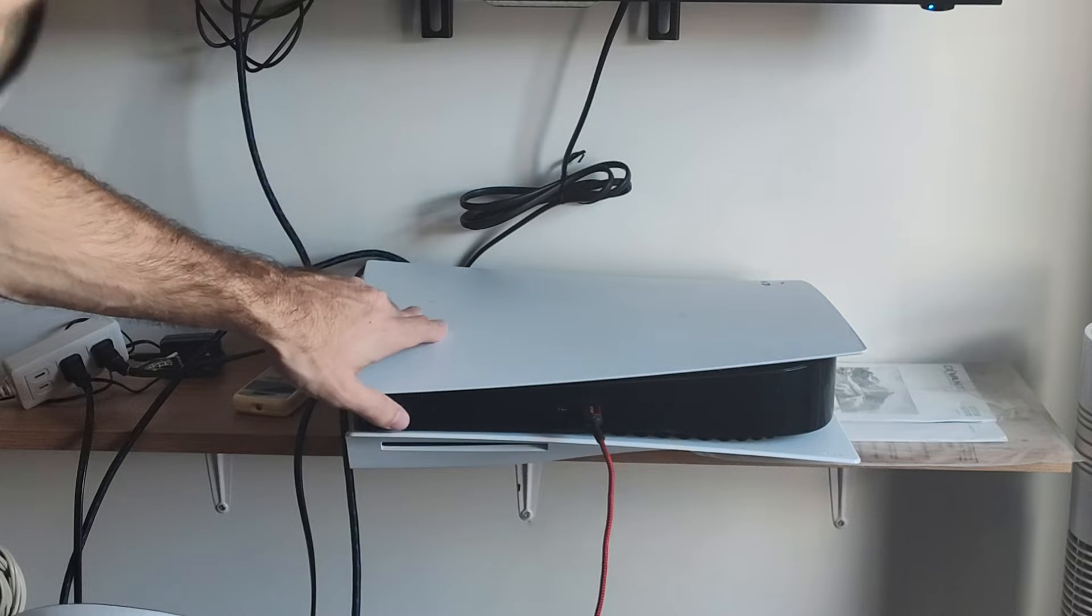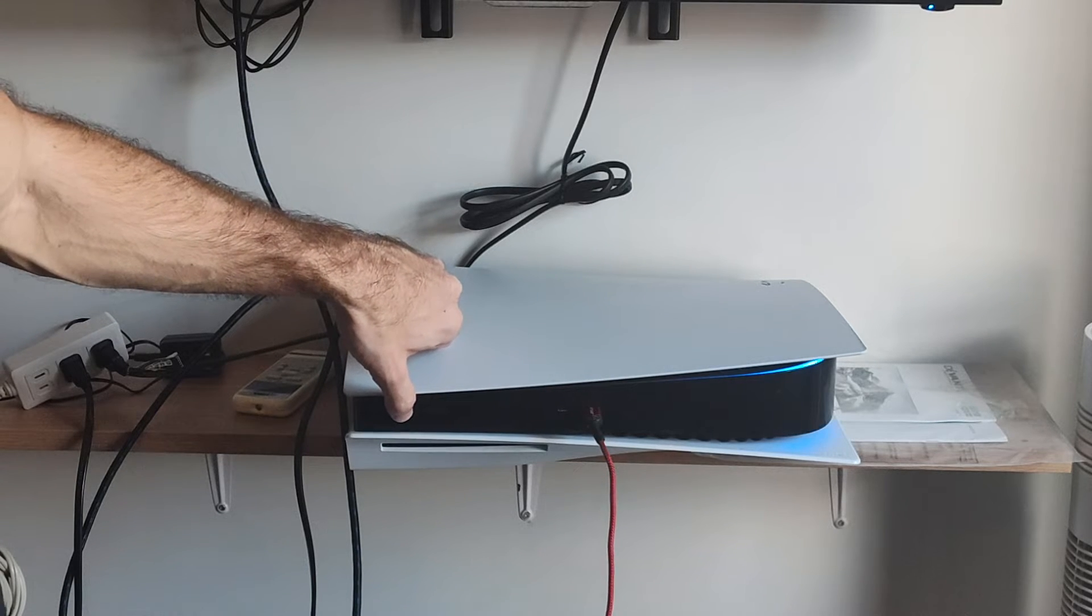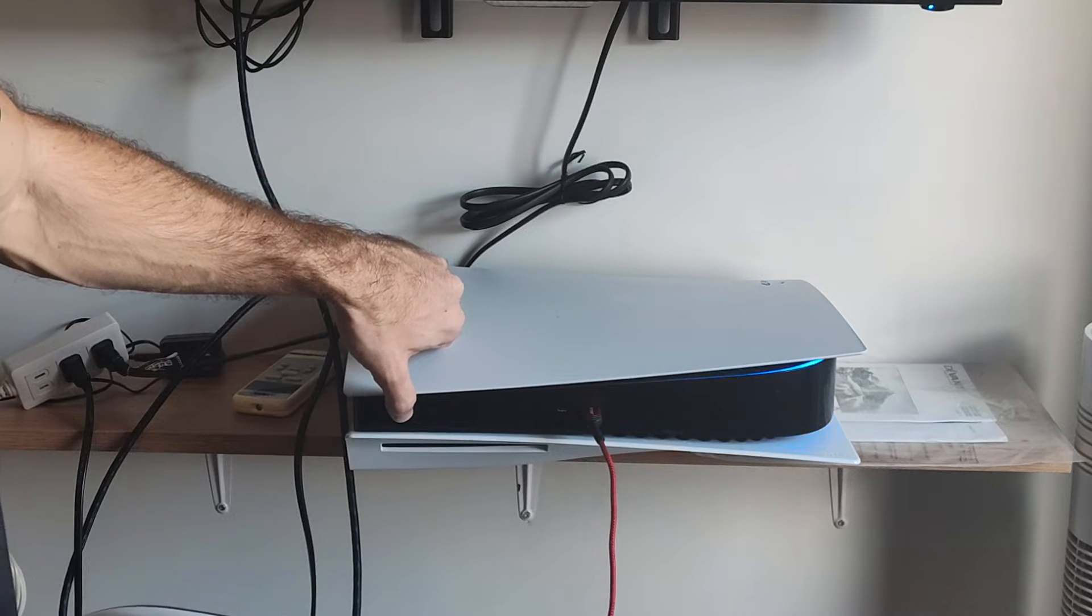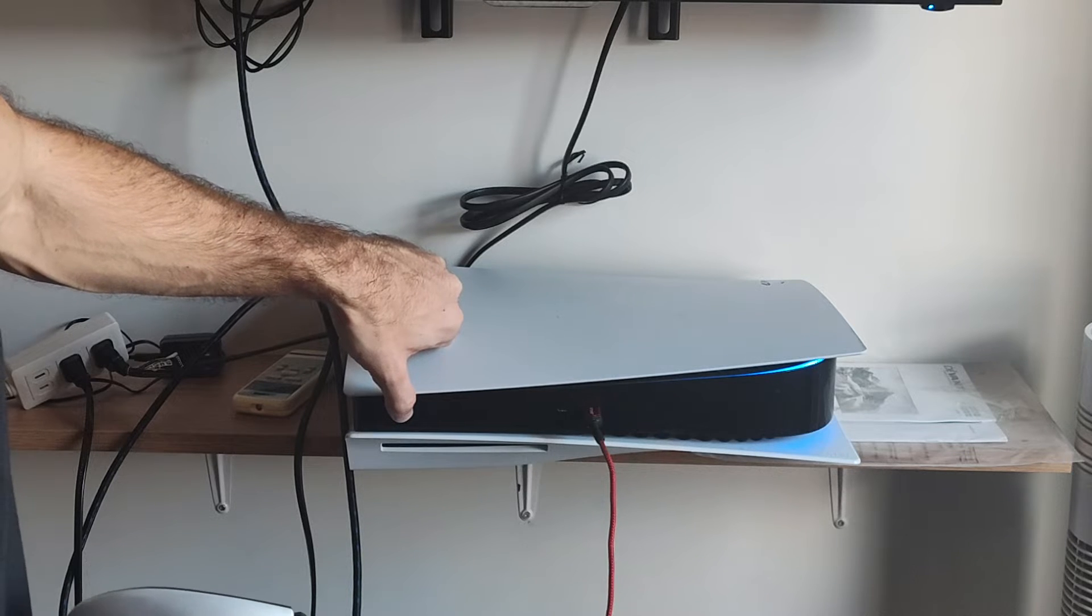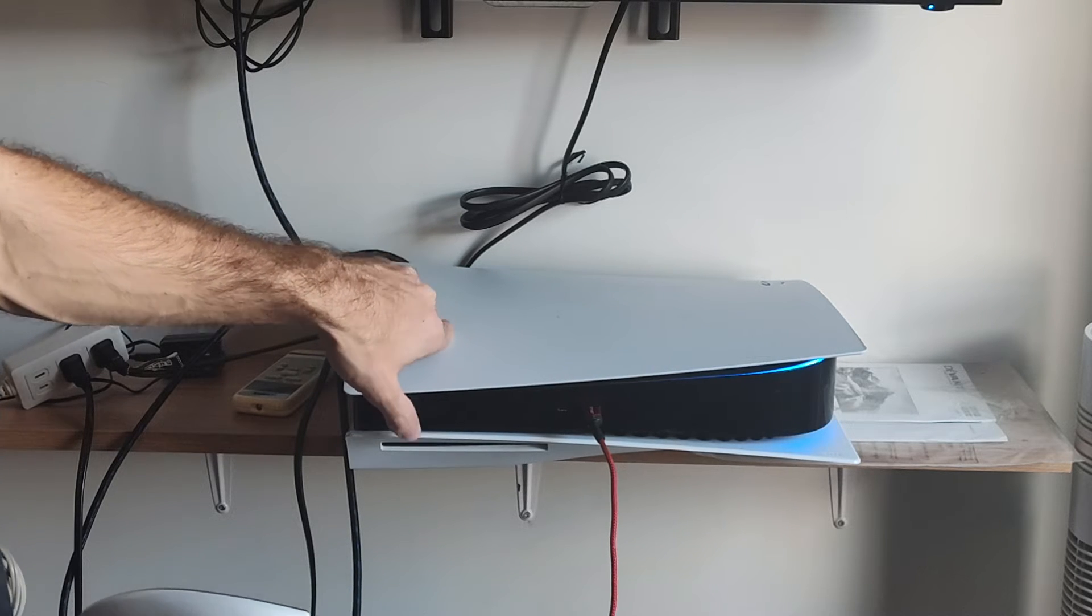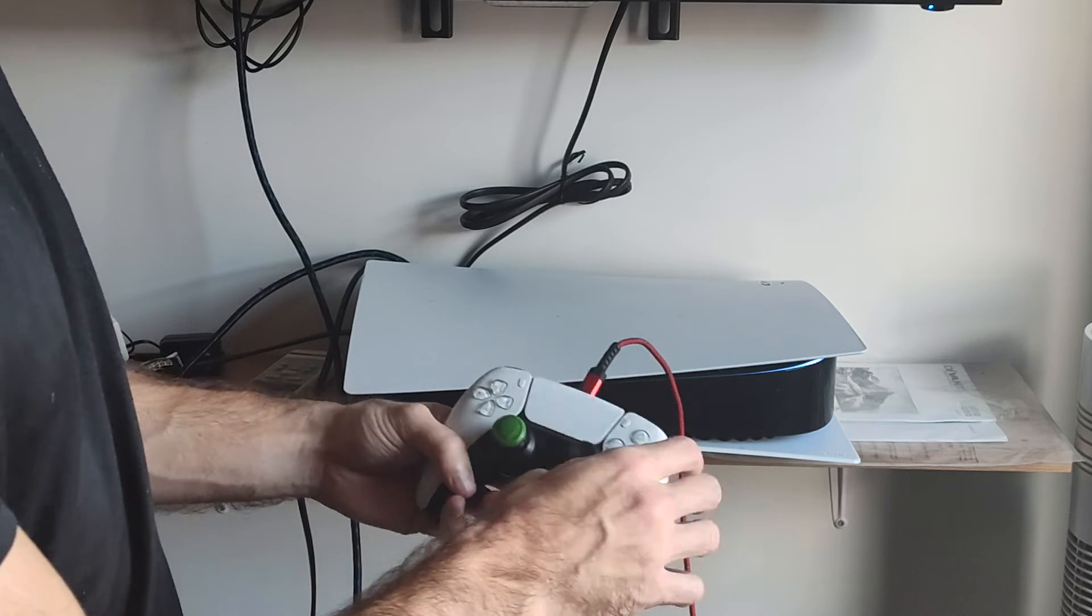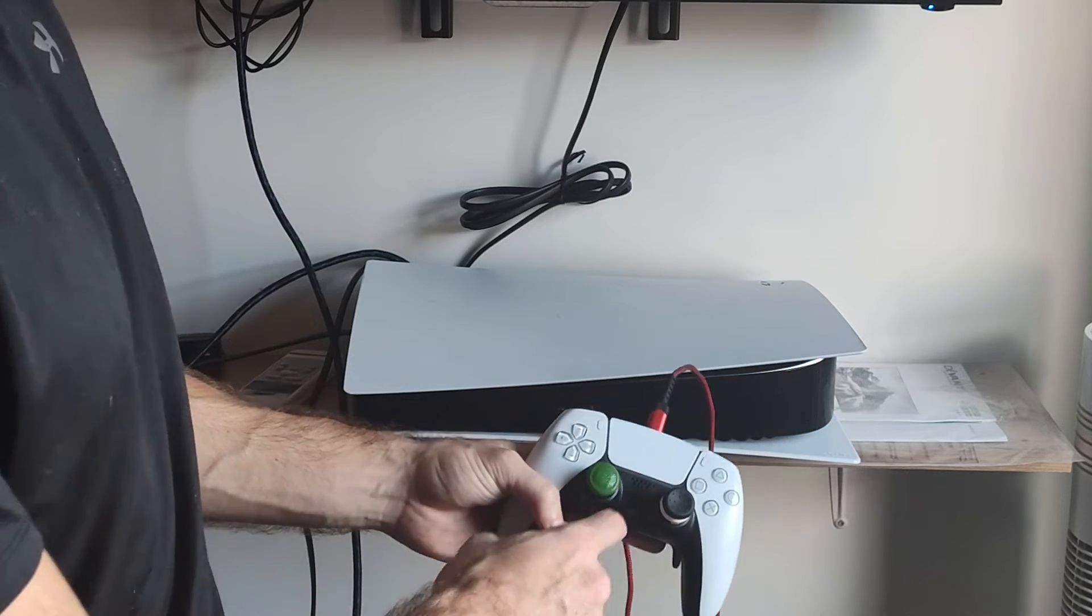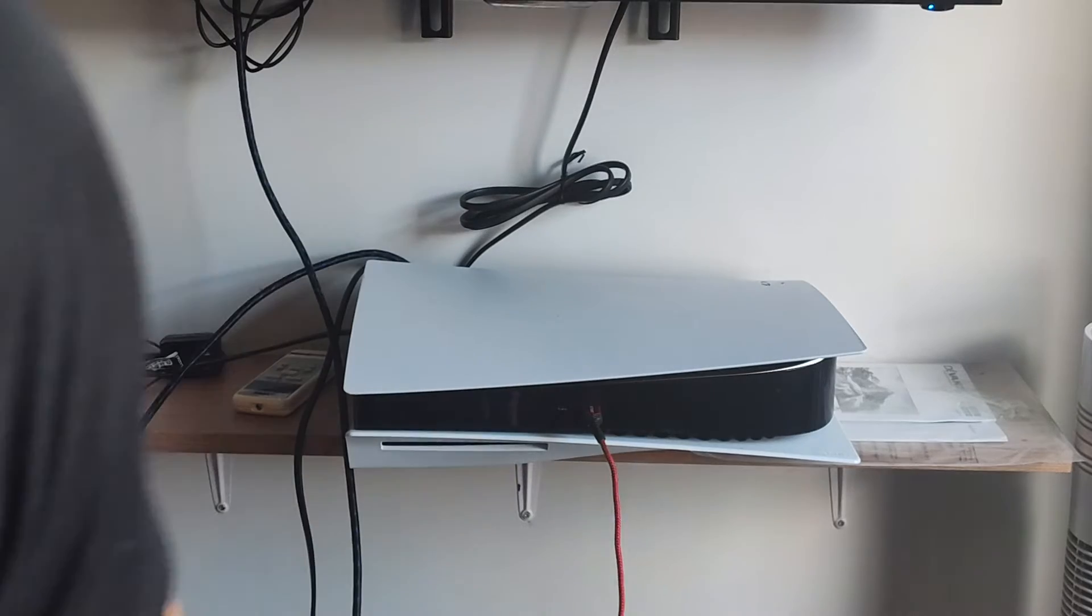Then hold down the power button. You will hear one beep. And then you will hear another beep, five or six seconds later. And then this will launch into the safe mode menu. So there's the second beep. We're going to let go and press the PlayStation button on the controller. And then we should see a bunch of options on the screen now.